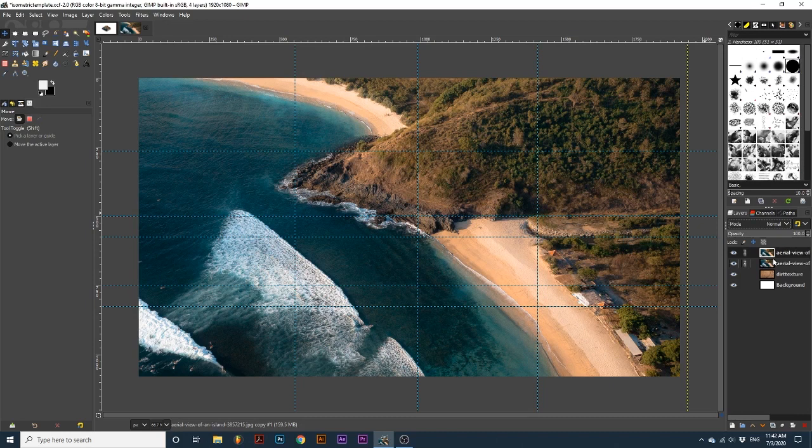The photos you want to use for this effect are a skew bird's eye view. They aren't taken directly from above. I will be using this picture of a beach. In my project,